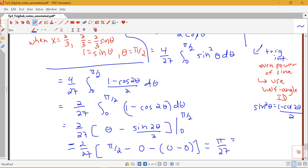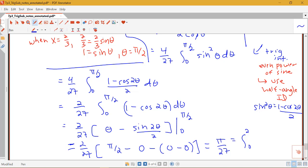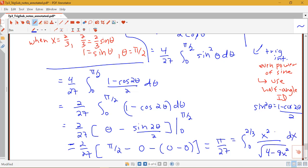So to remind ourselves what we were integrating: this is the integral from 0 to 2/3 of x squared over the square root of 4 minus 9x squared dx, and the answer is pi/27.